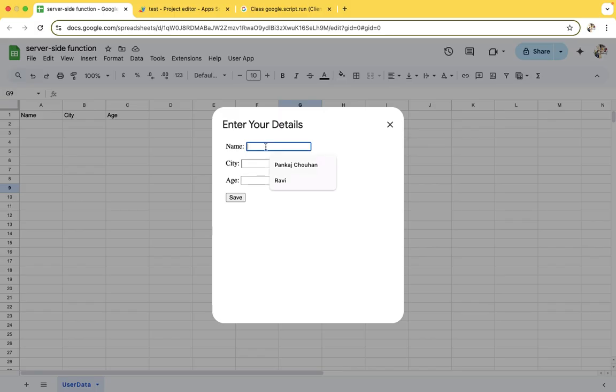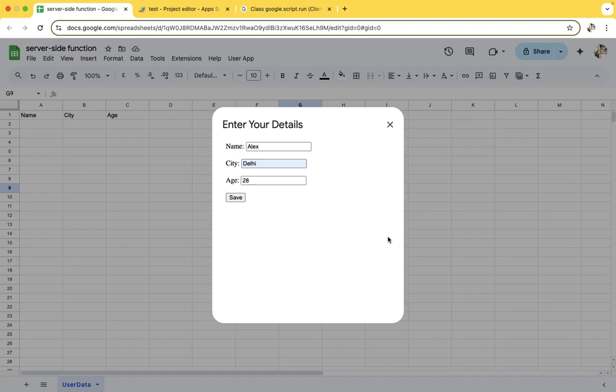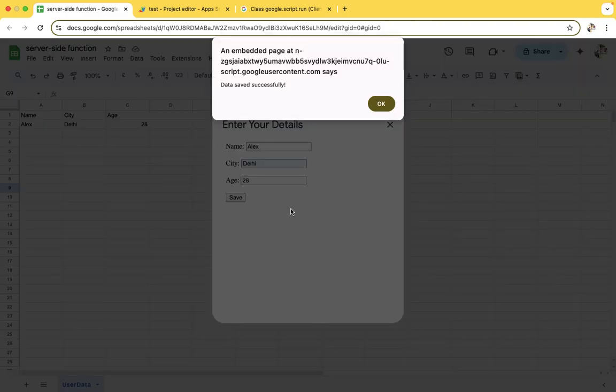Like name, we will give something like Alex. City, we can give Delhi.